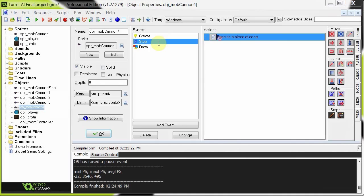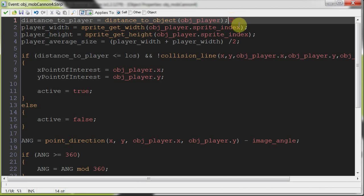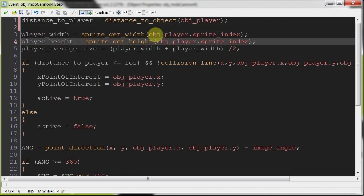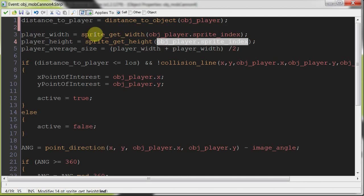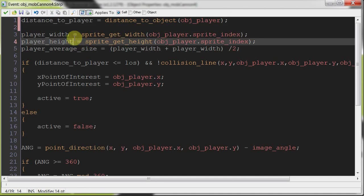Going into the step. Distance to player again, there's that. Here we are getting the player width and height. sprite_get_width object player sprite_index, sprite_get_height object player sprite_index. The good thing about doing this means that if that sprite index changes, so the player morphs into this giant beast, it means the angle will be greater so the turret could shoot sooner than before.